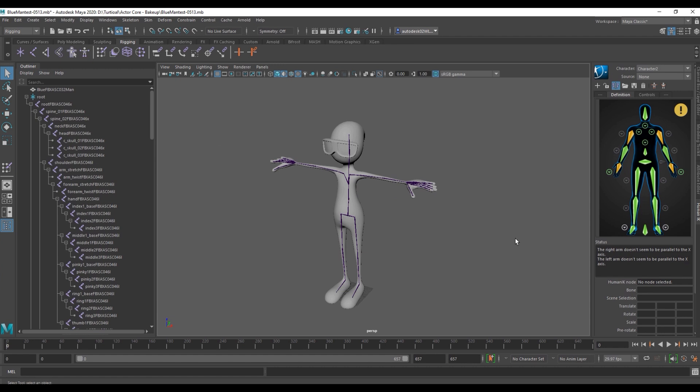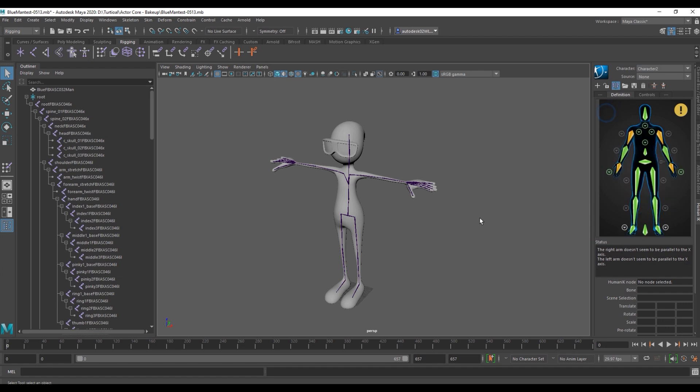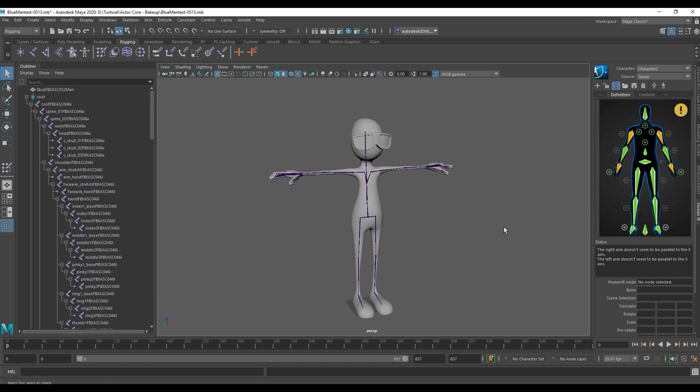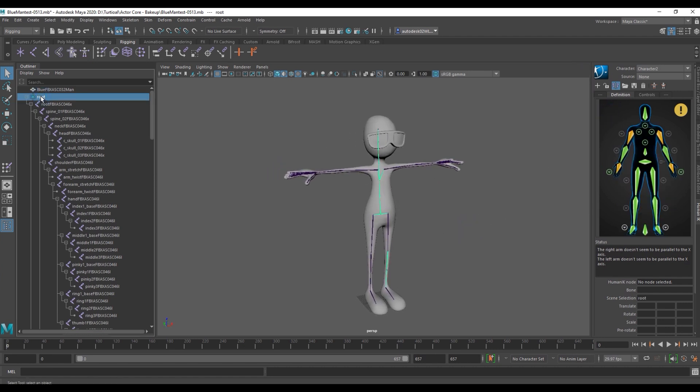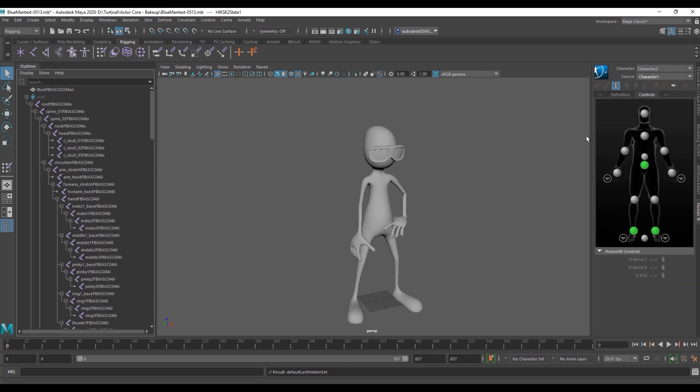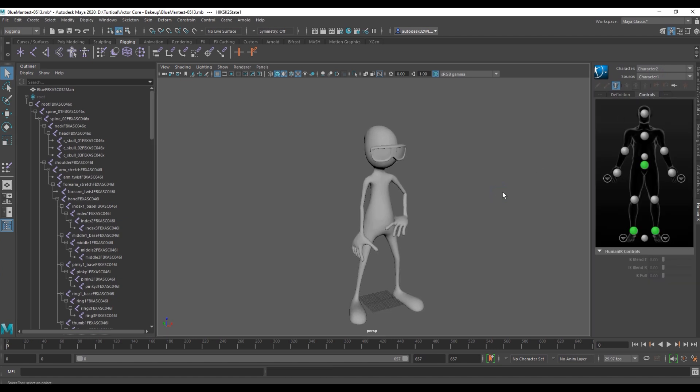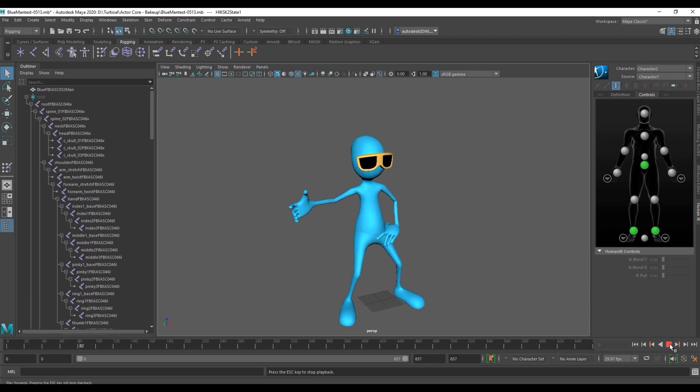Once you've got everything done correctly the bones on your character's body and hand should all be green. What we can do now is apply those previous motions to our blue man character. To do that all you need to do is make sure our character is selected and then go over and choose character one as our source which was our dummy character. He'll pop into the pose ready to dance so we can change his shader mode back to see his true colors and then play back. Pretty cool stuff.